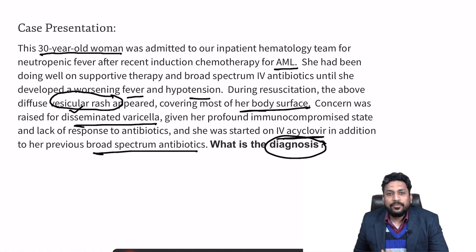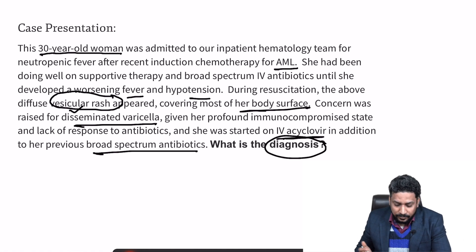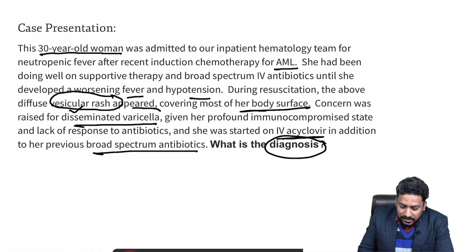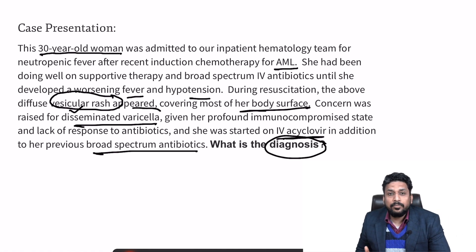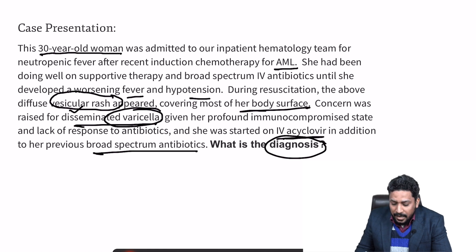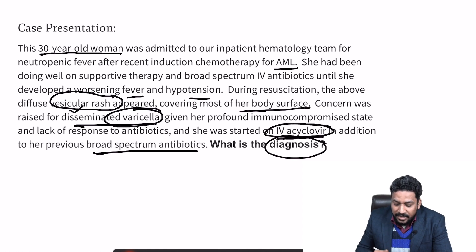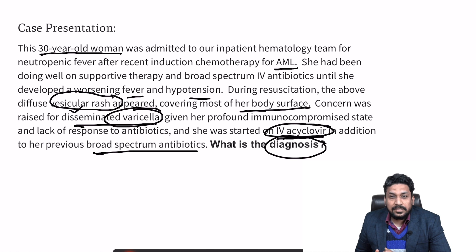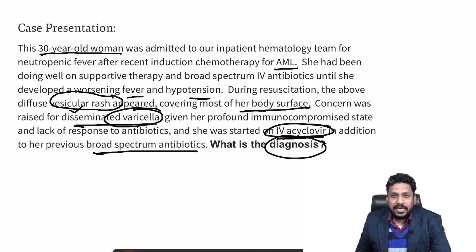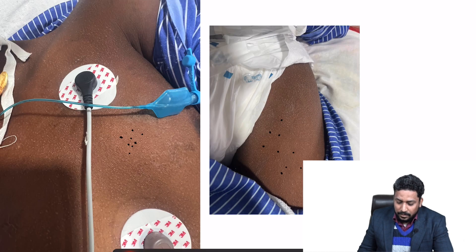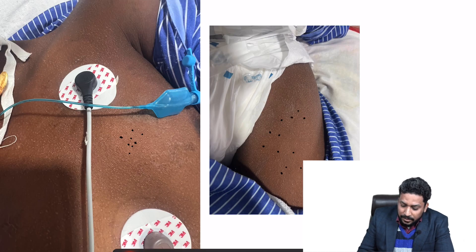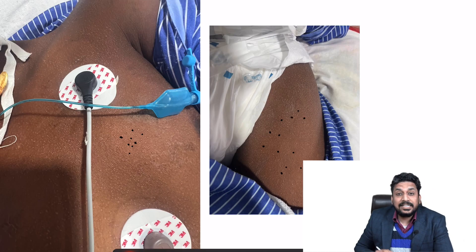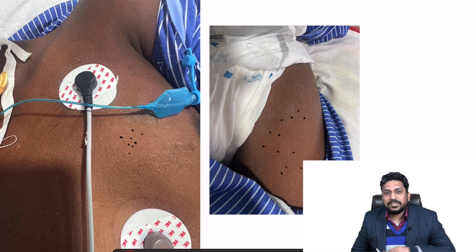It was suggested that the patient was developing fluid-filled lesions — vesicles — so it could be varicella, and the patient was started on IV acyclovir. But actually, this is not a case of disseminated varicella. This is a case of miliaria crystallina, which presents with such tiny asymptomatic vesicular eruptions.